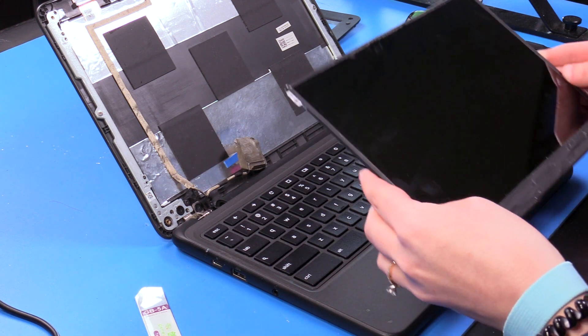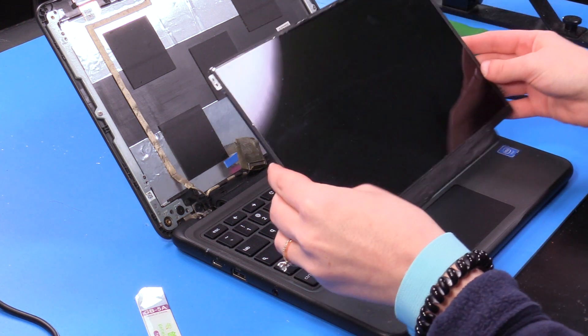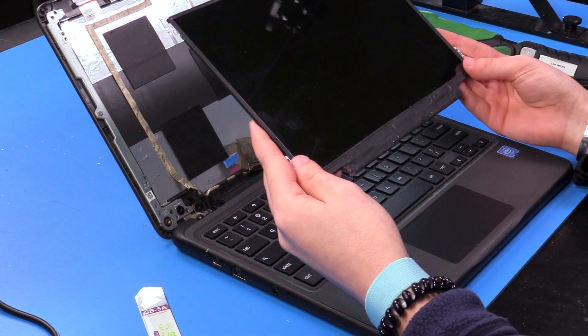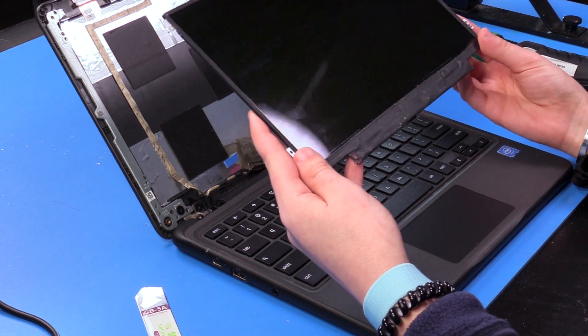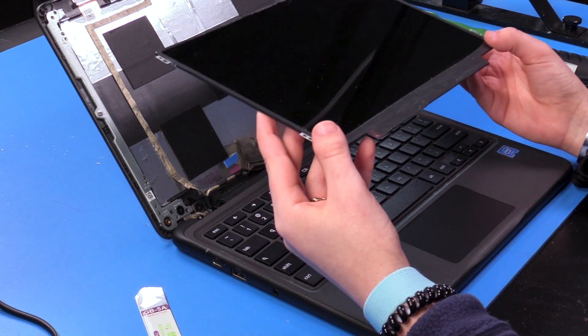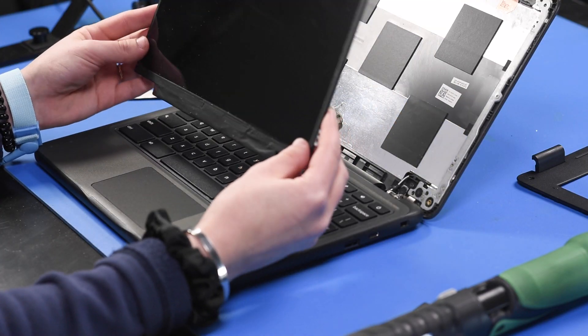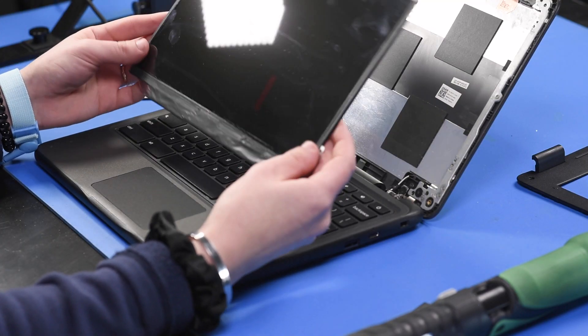I'm going to be installing the new LCD into the Dell 11-3100 Touch. So I just want to make a disclaimer about being extremely careful with the LCD throughout the entire process because it is very fragile and will break very easily.